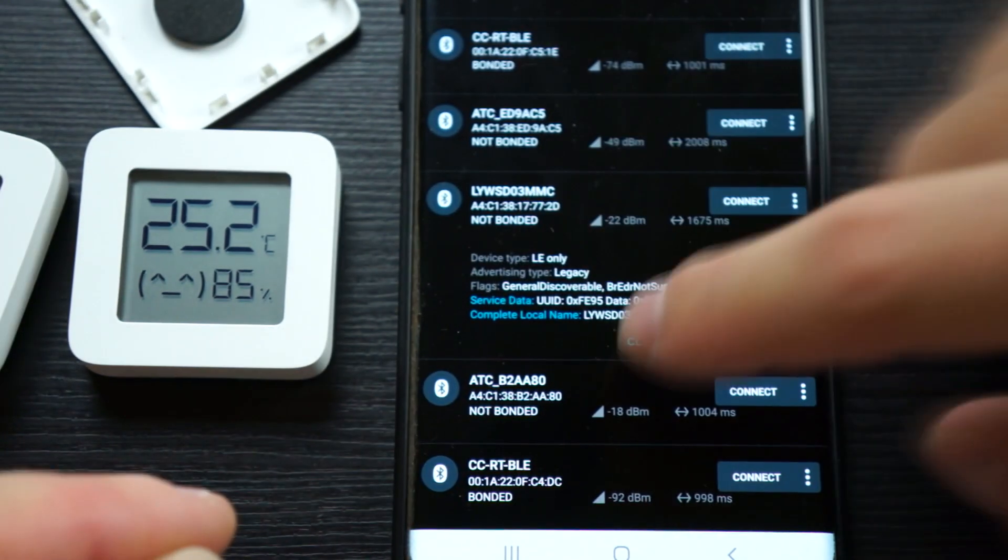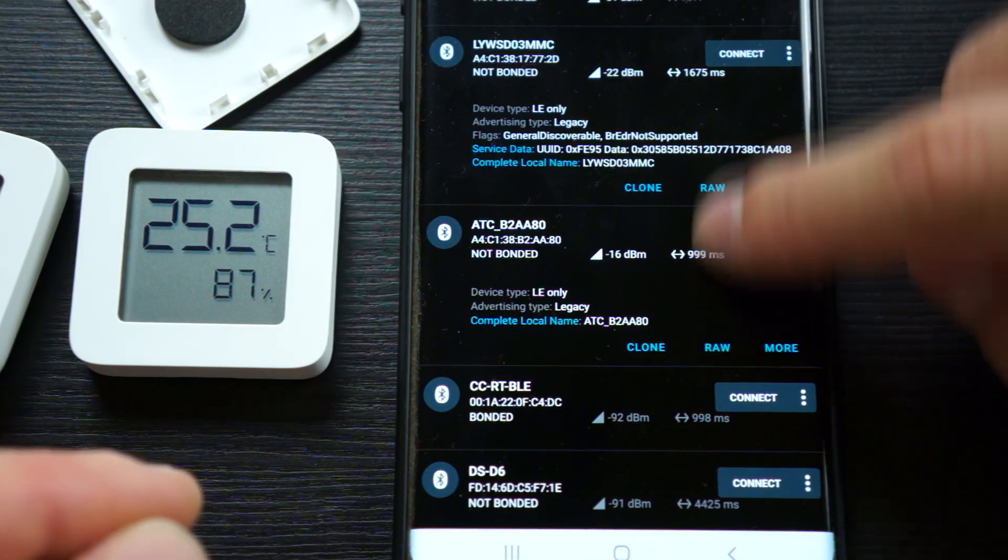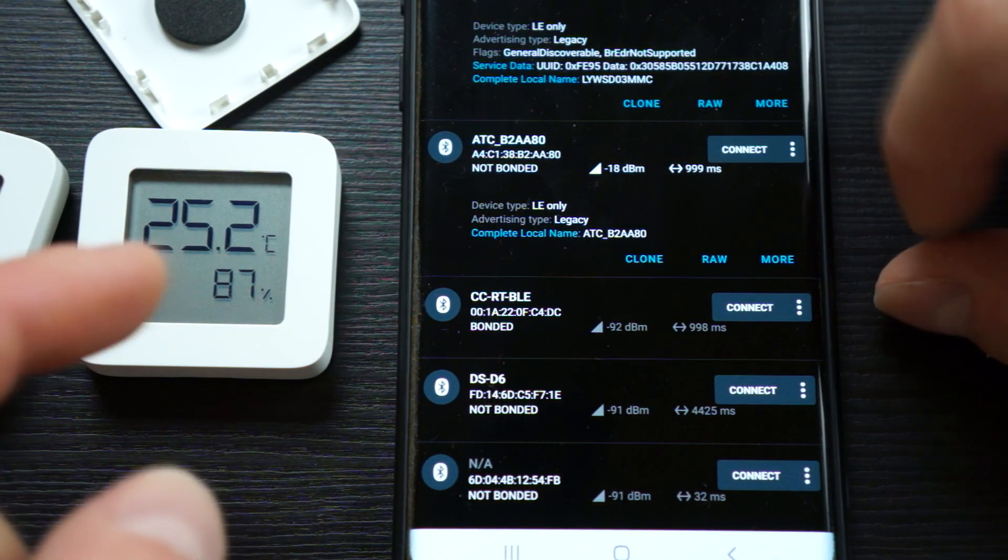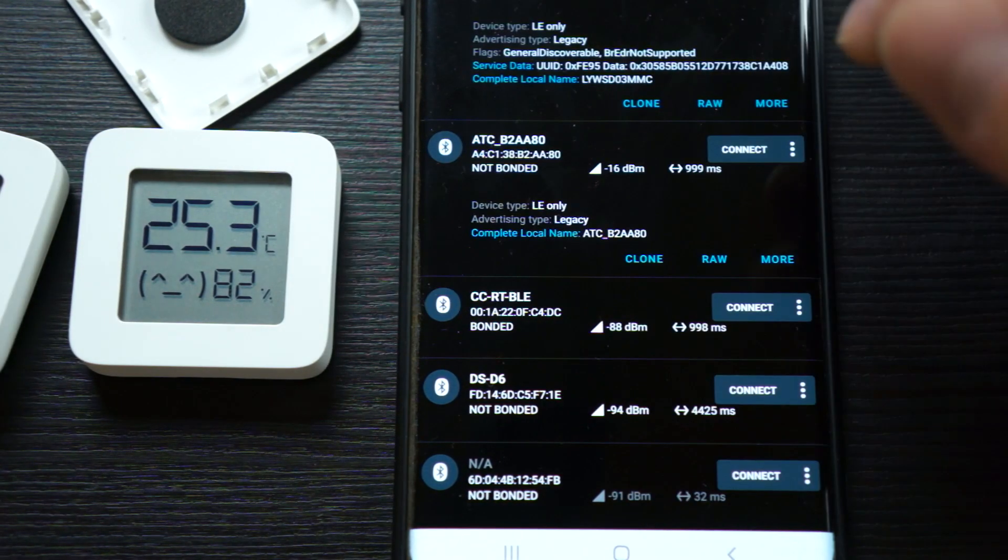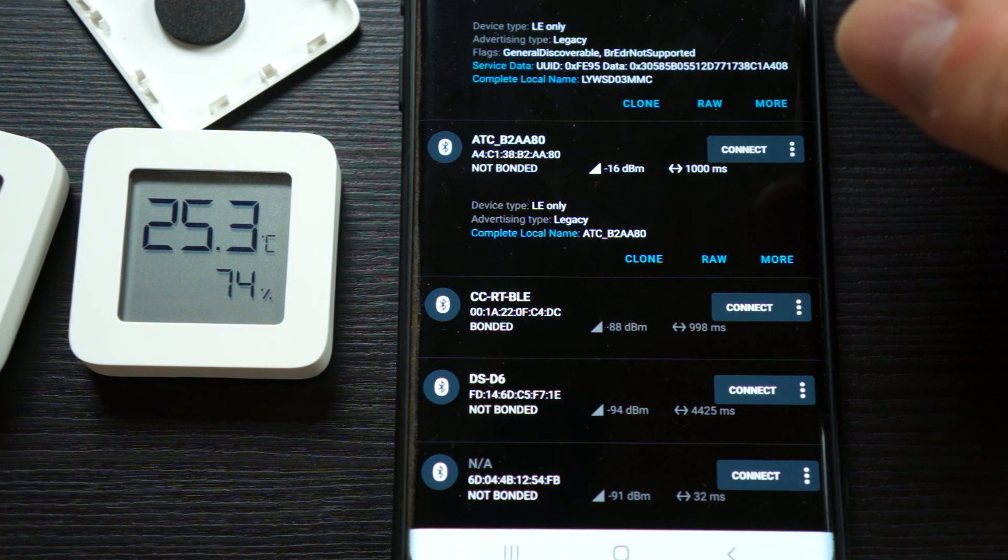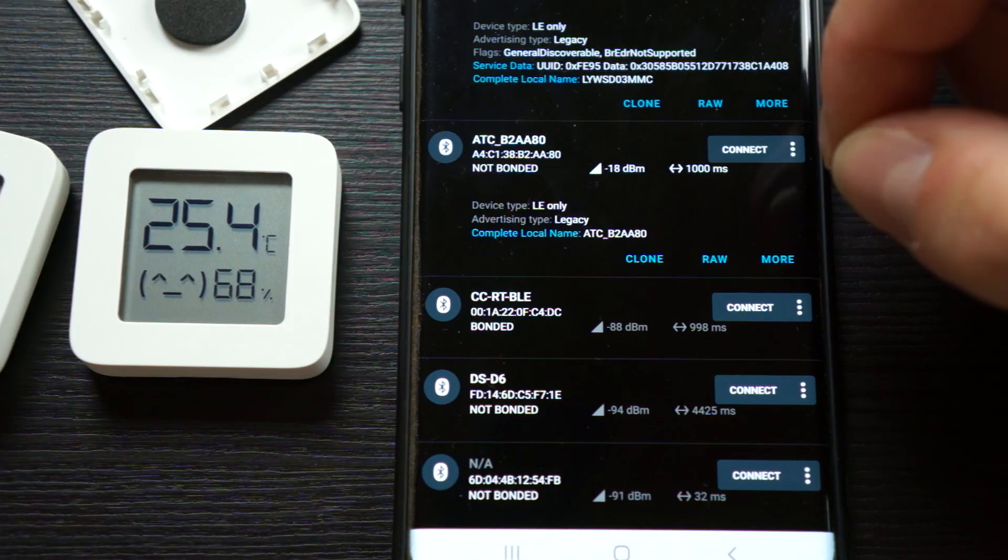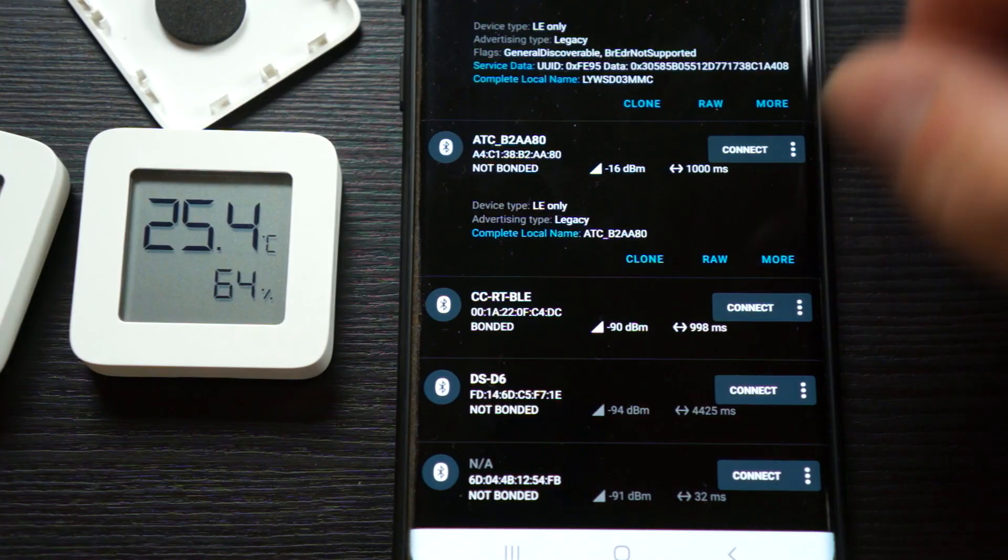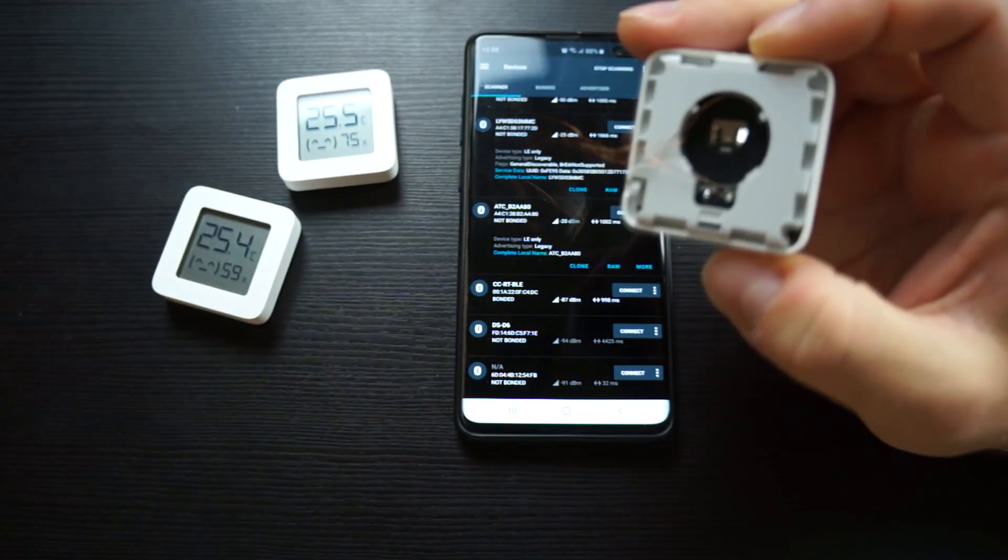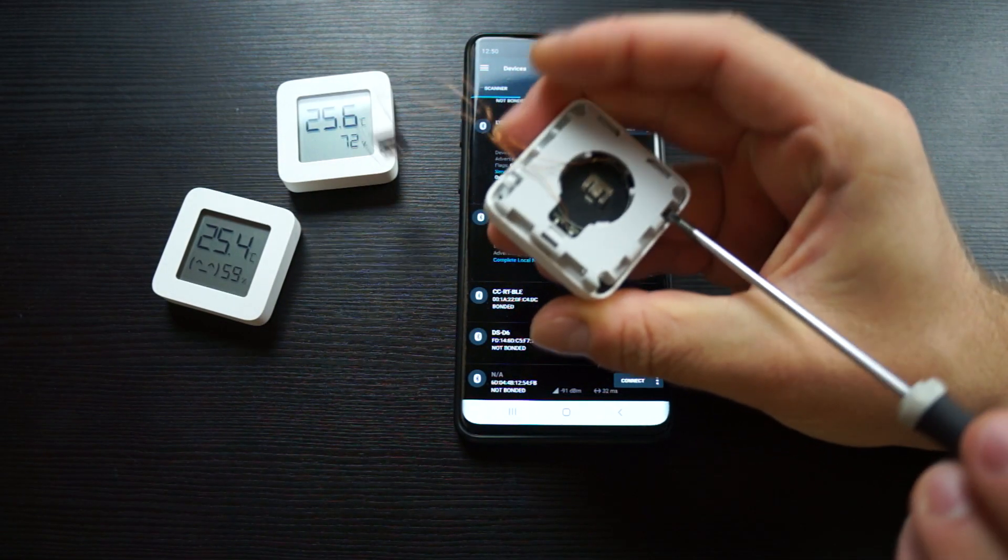I will restart the scanning to get the new data, but this will take one minute to send the first advertising data after the battery is connected. This way you can get the MAC address of each device without the need of connecting to each separate one. While we're waiting, I'll show you the inside of one of the devices.